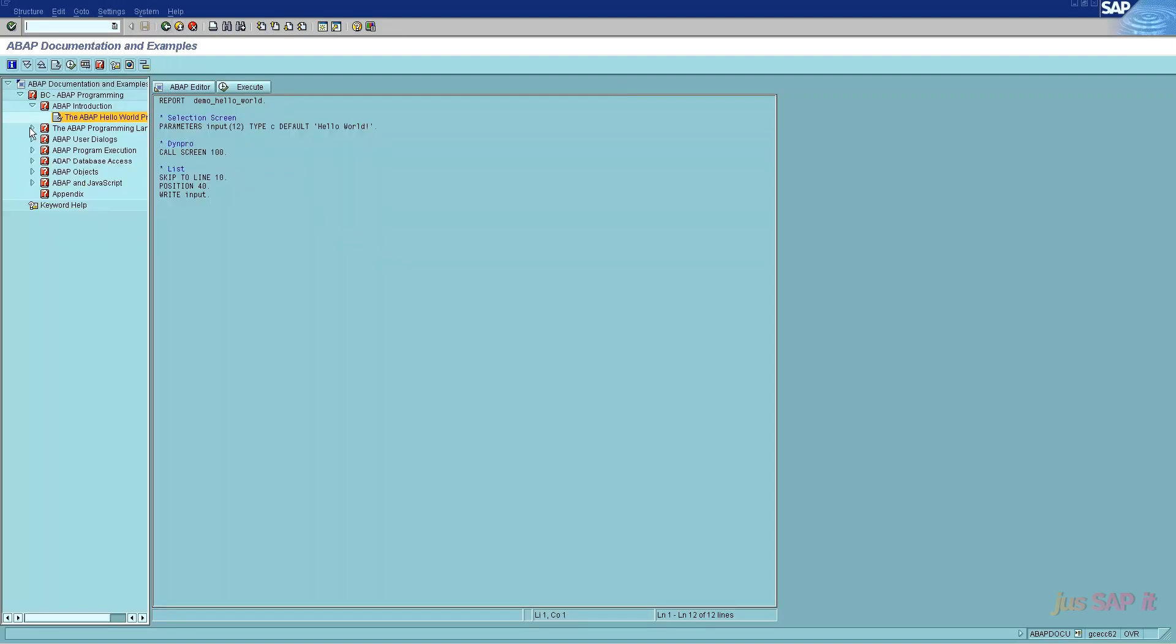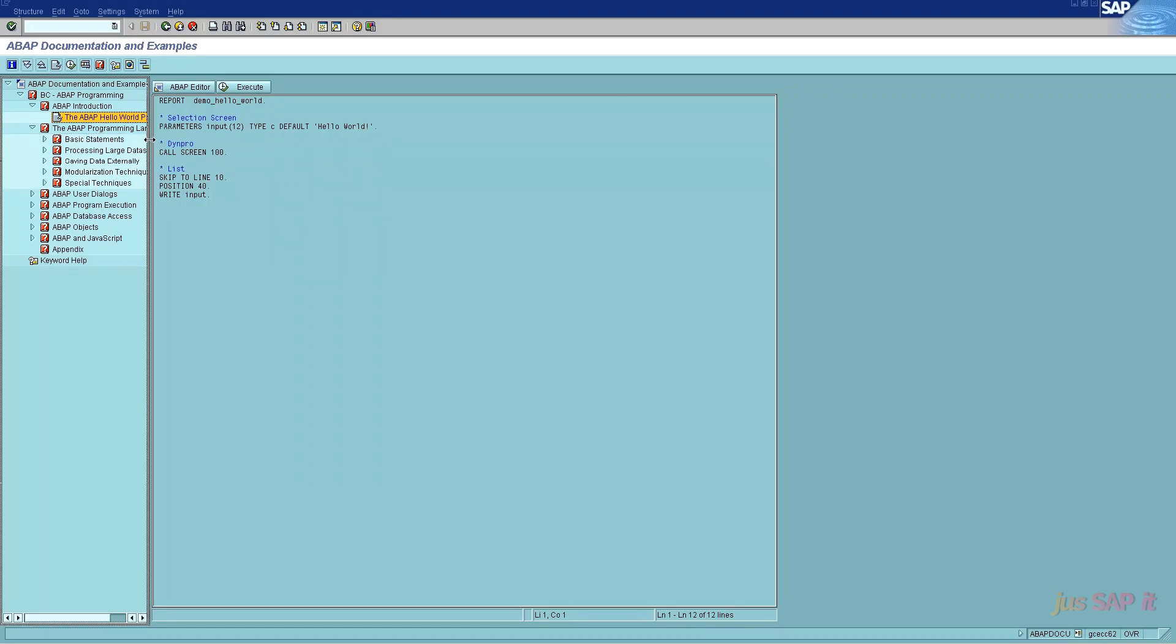Looking forward, inside the ABAP programming language under the basic statements, we have data types and data objects.